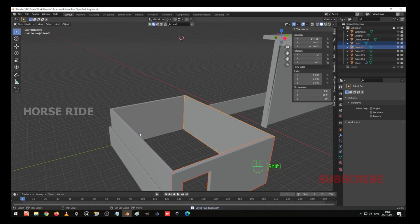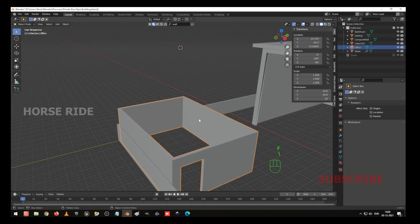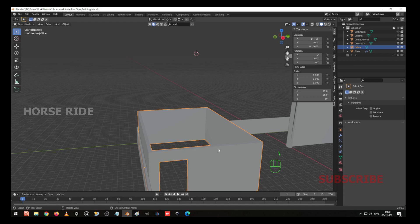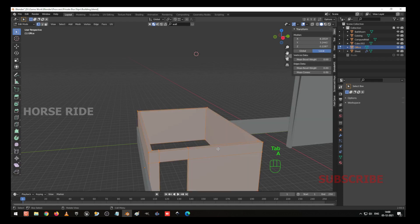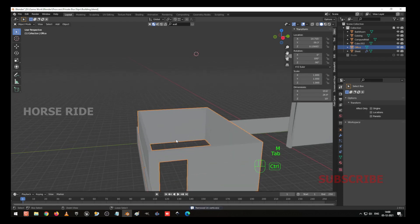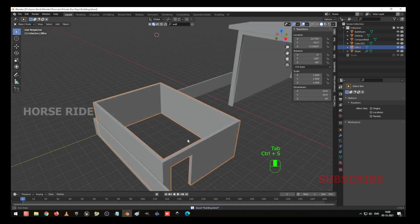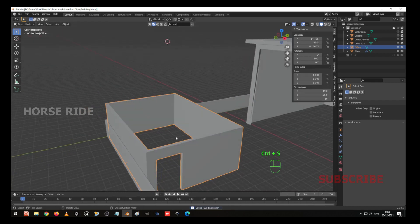Select all these three, press Ctrl J to join. F2 — I am going to give it the name 'Office'. Go to edit mode, select everything, M — merge by distance. So now our object has been created.